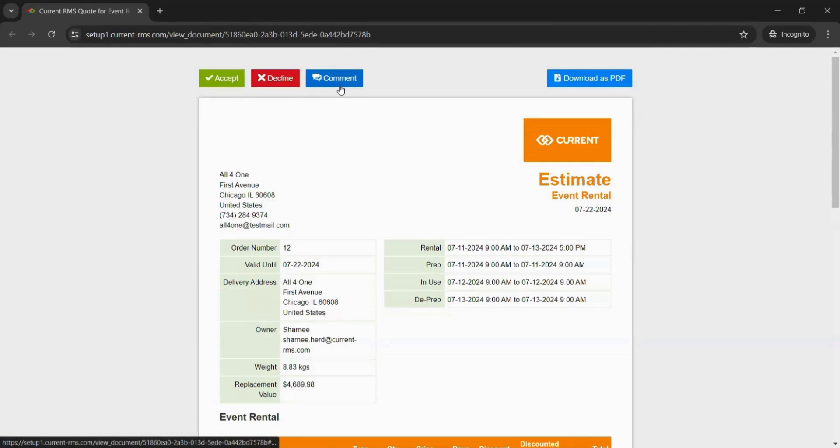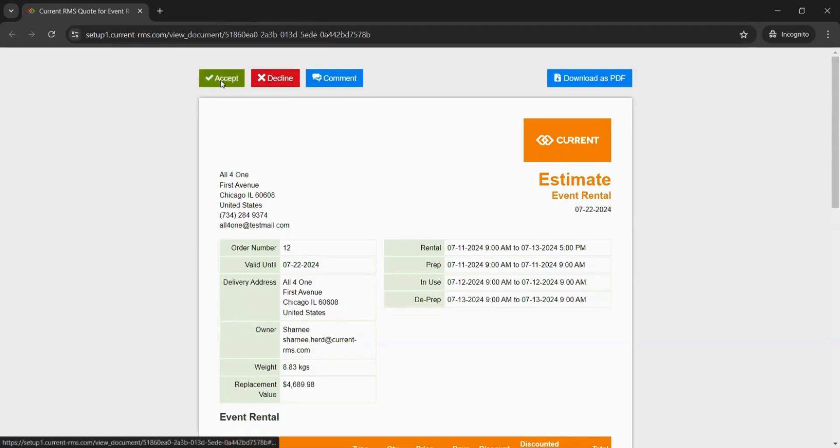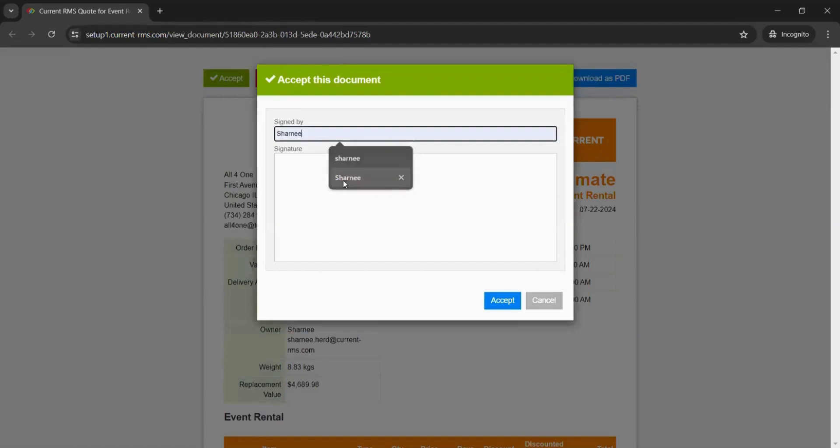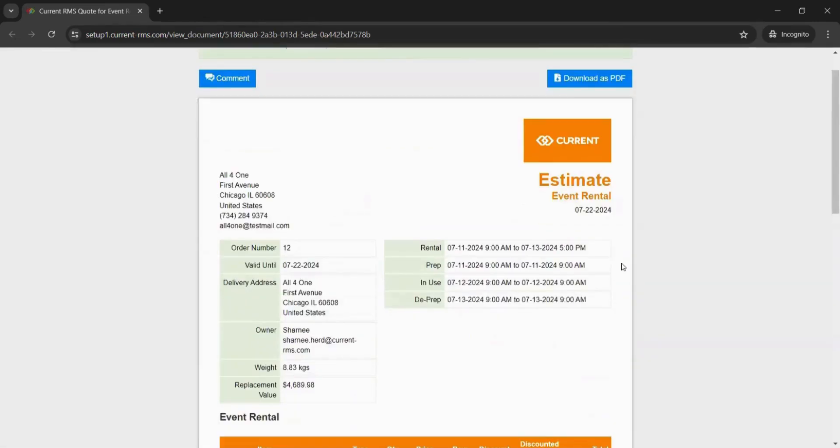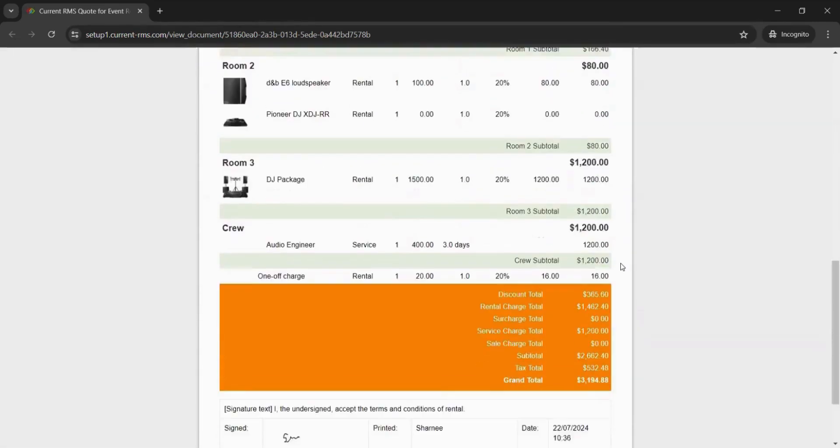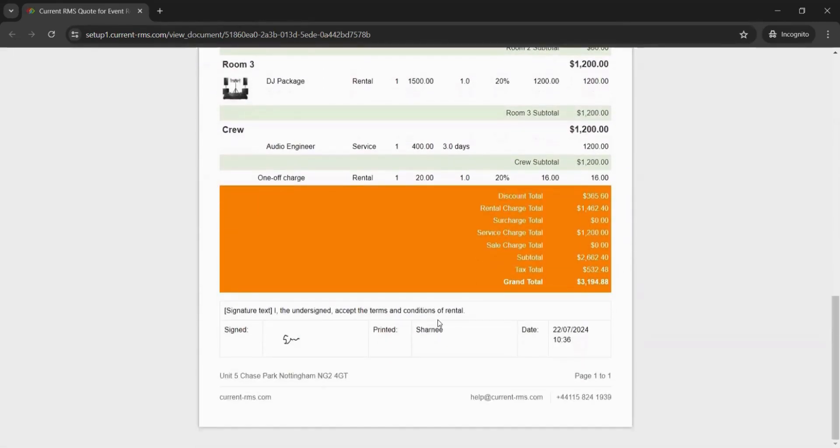Let's say that the customer is happy with everything and wants to sign the quotation. They can accept it, type their name in here, and also leave a signature. We can see that that brings this signature through onto the document with the name and also date and timestamps it for us.